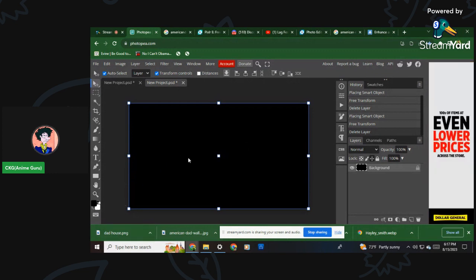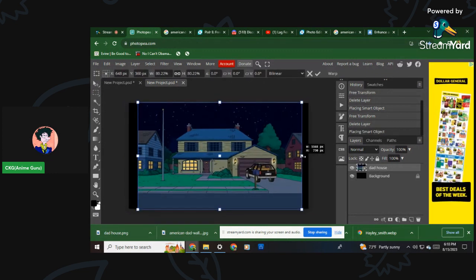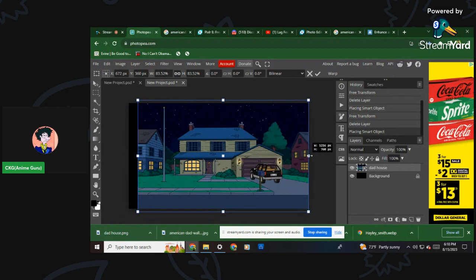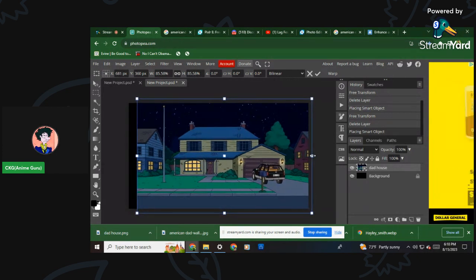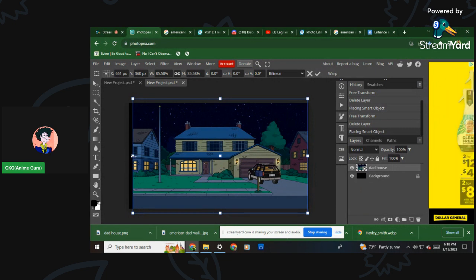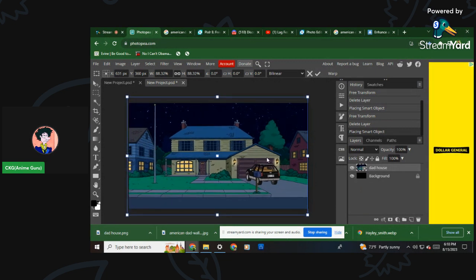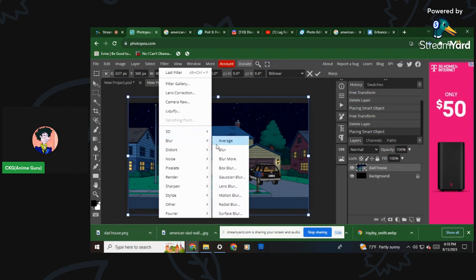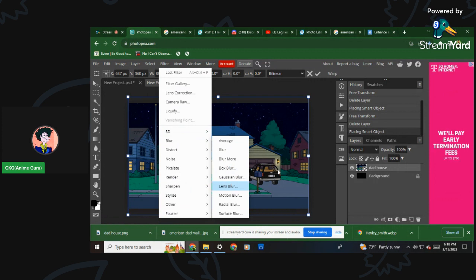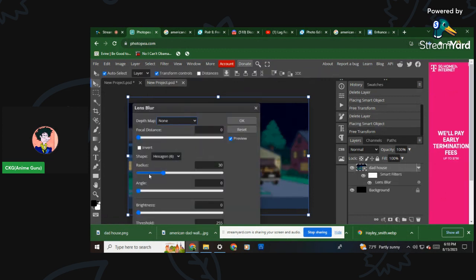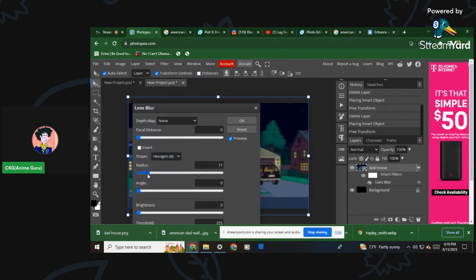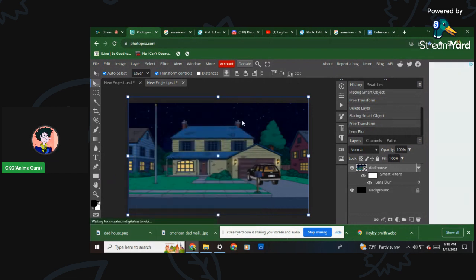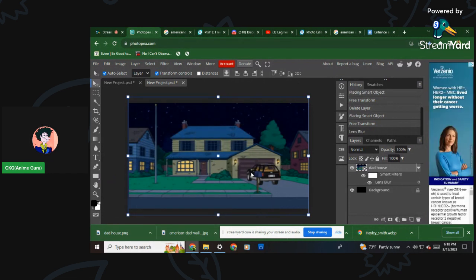Right-click and save as - let's just put 'dad house.' Head back over to Photopia and drop it in. Now you see it's larger - I just stretch it a little bit and kick it over. Hit the filter option because you want the background to stand out less. I like to do lens blur just a little bit - take it down to about 13, maybe 11, so it's in the background and not too messed up. You want people to focus on the characters.